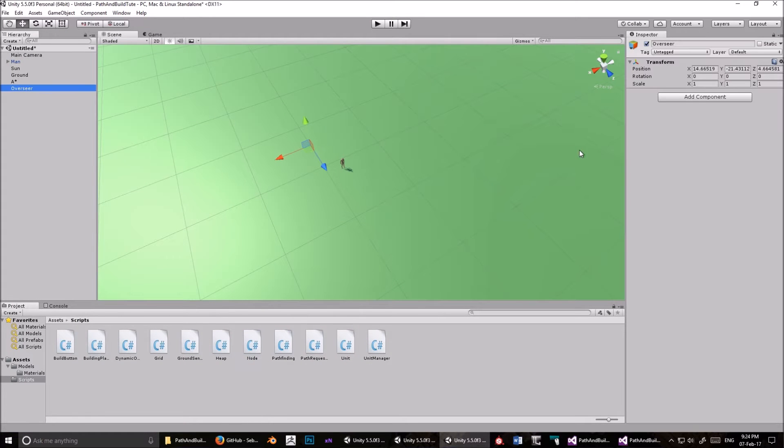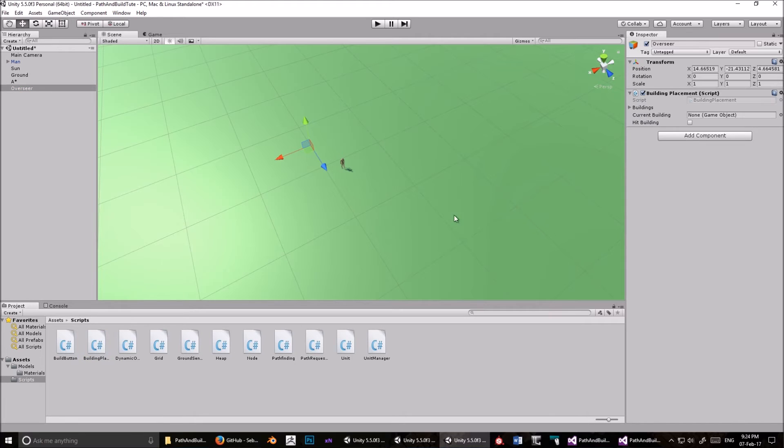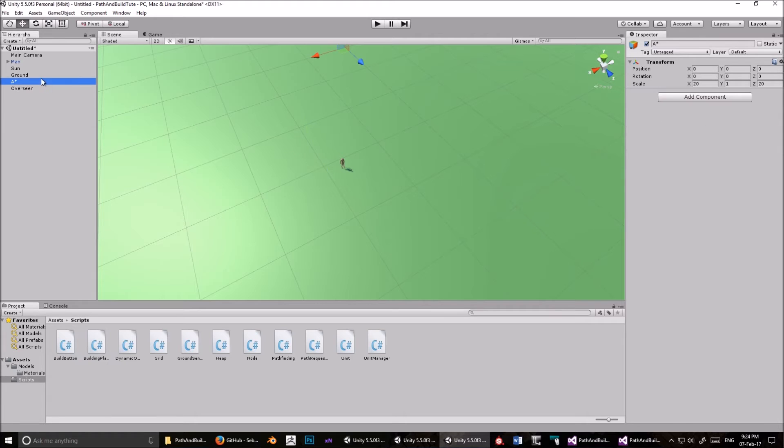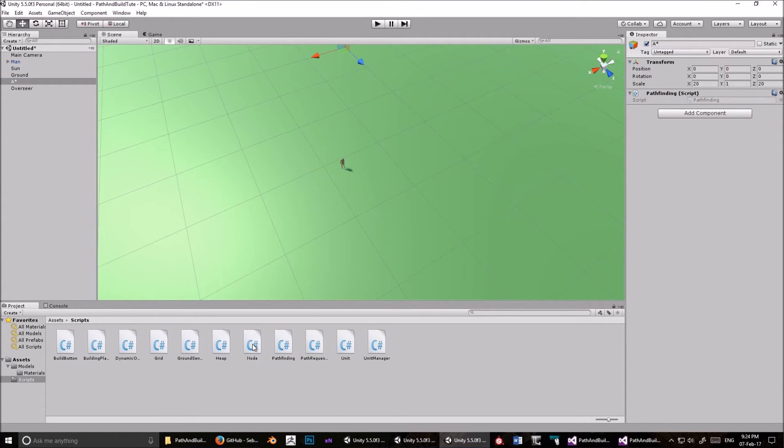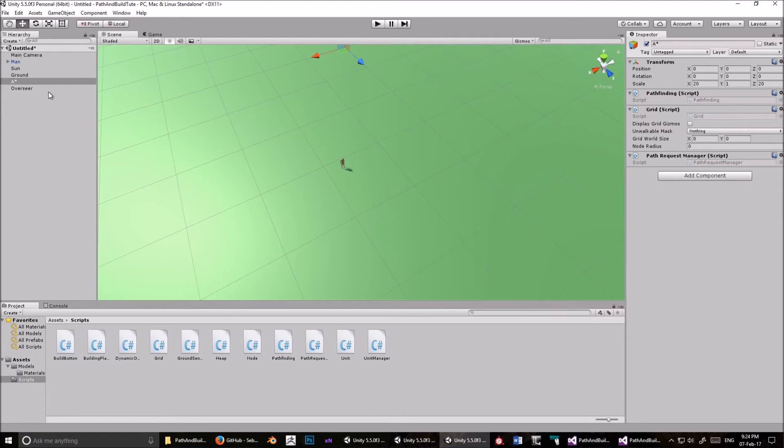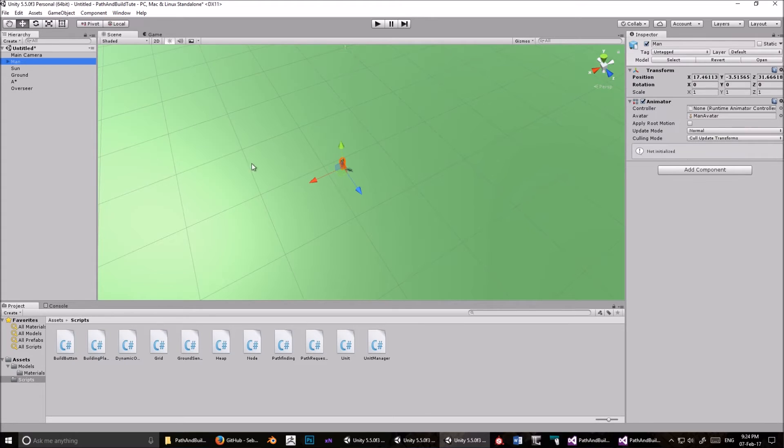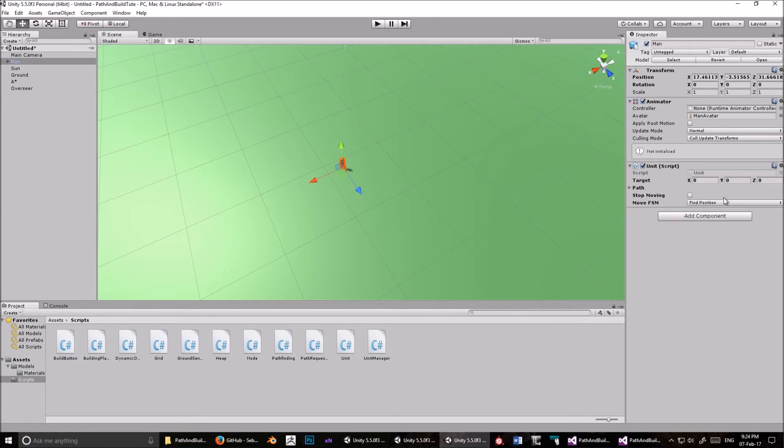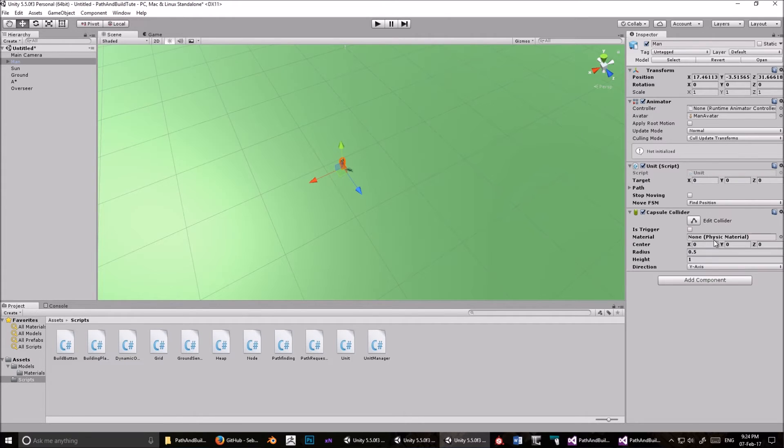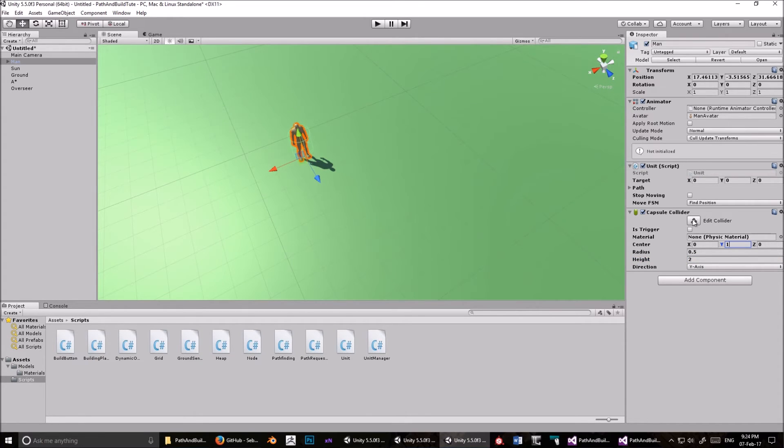Then I went into the grid script, and I made this array public. And also in building placement, that was fine. Path finding, there was a couple of places I had to change world position to node world position. But make sure you don't change the one where world position is a parameter, because that will break things. Just follow the error messages. Okay. So now in overseer, drag building placement, and also drag unit manager. In A star, drag path finding, and also drag grid, and path request. Okay.